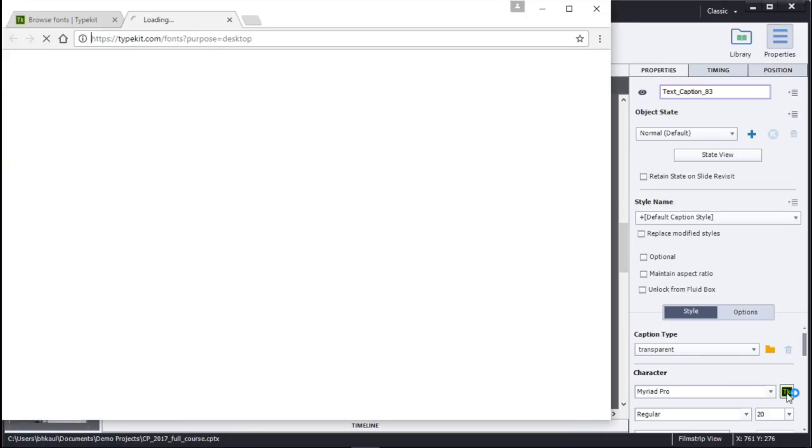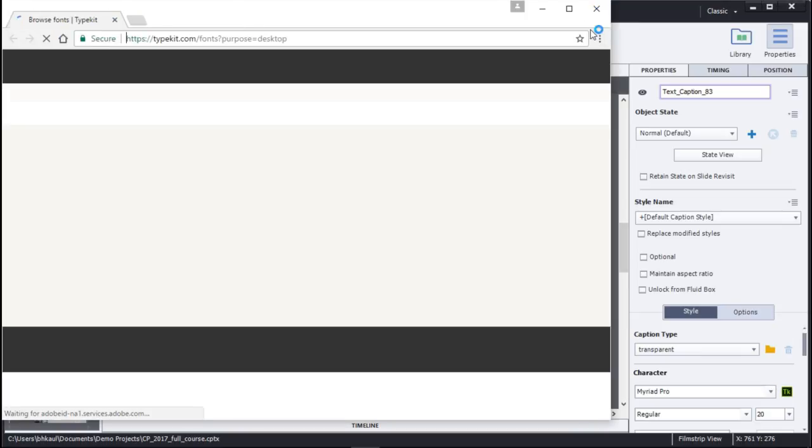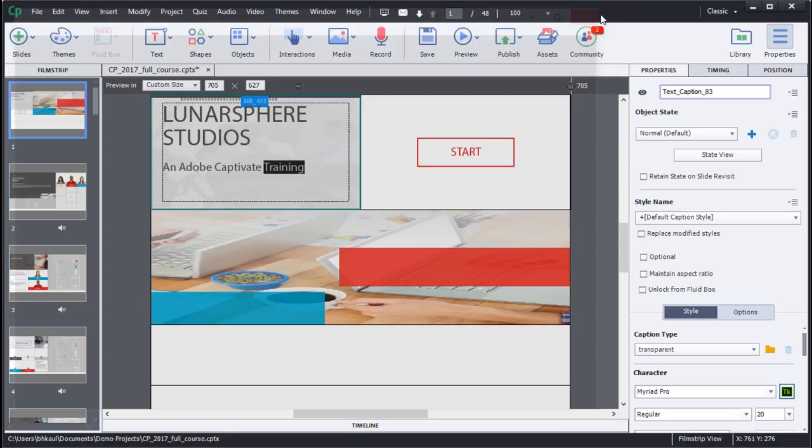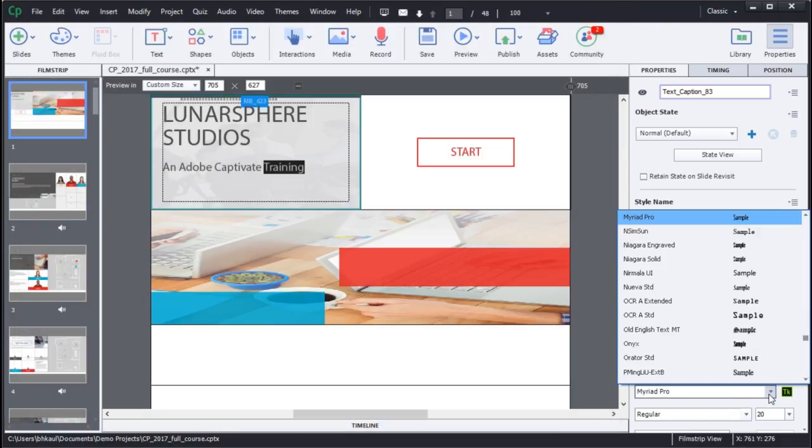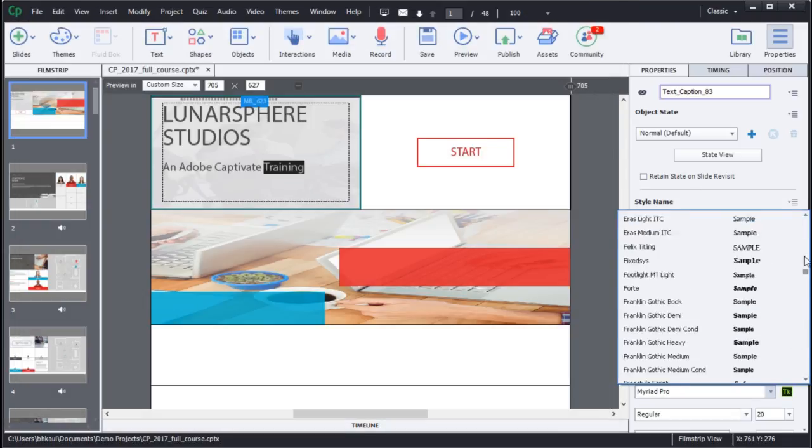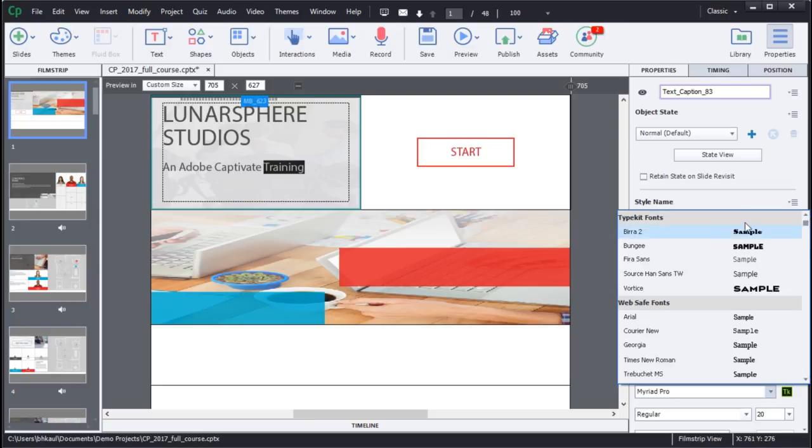All the Typekit fonts in Captivate will now be accessible inside your character catalog. The Typekit fonts show up as a separate entry inside your character catalog.